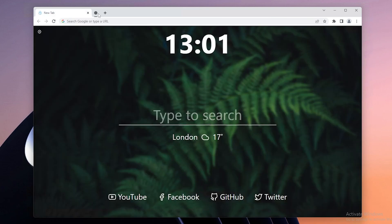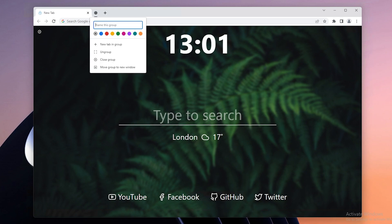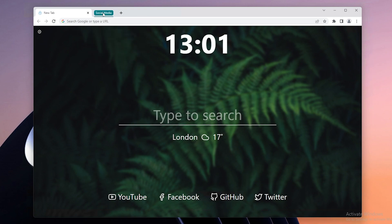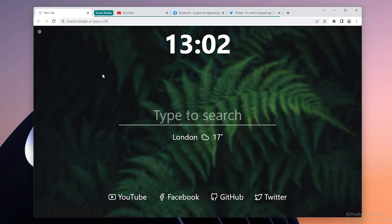If you click on the group you'll see a dot at the top. Right-click to name the group and select a specific color — I'll select teal. You can also add a new tab to the group, ungroup it, close the group, or move it to a new window. The more groups you have, the more visually pleasing Google Chrome will look.